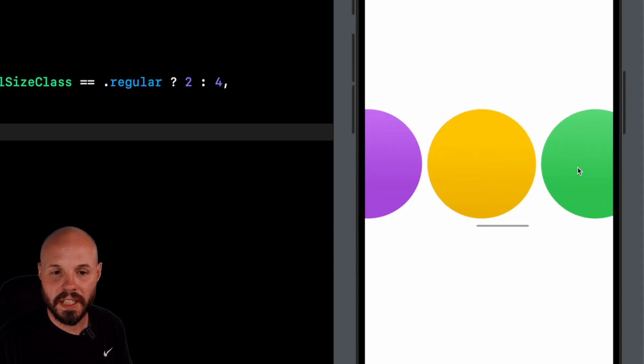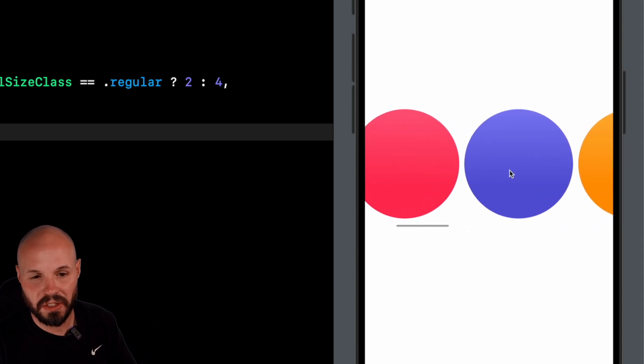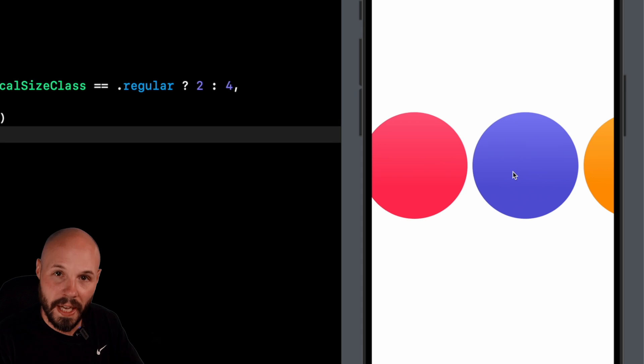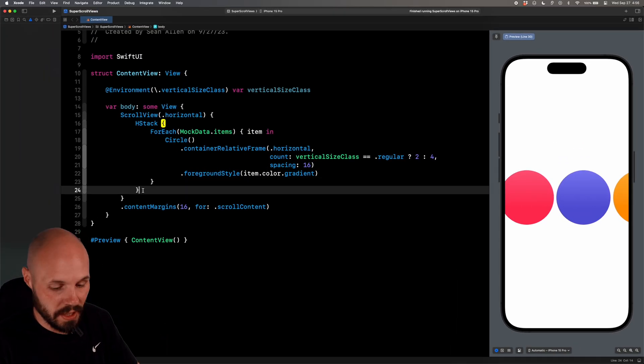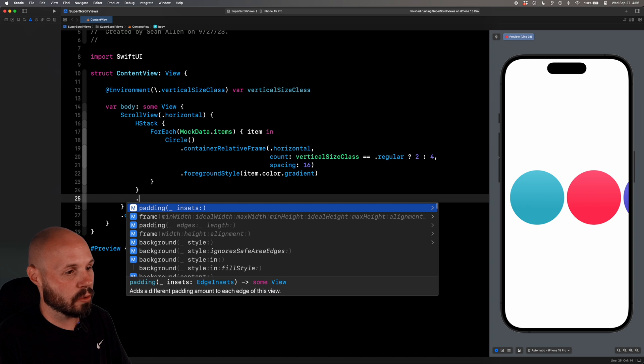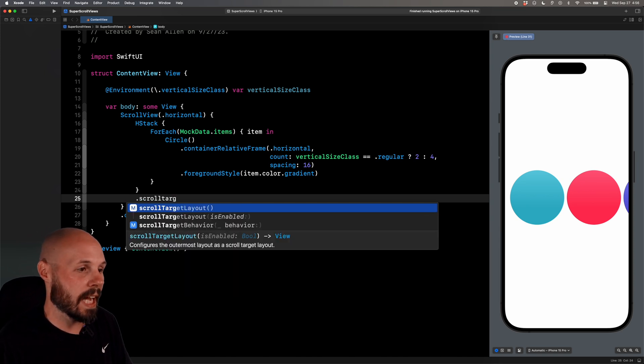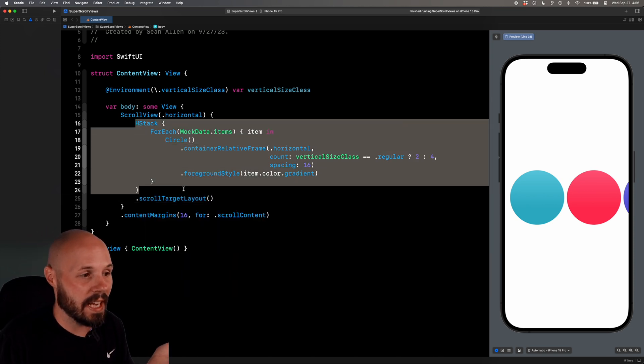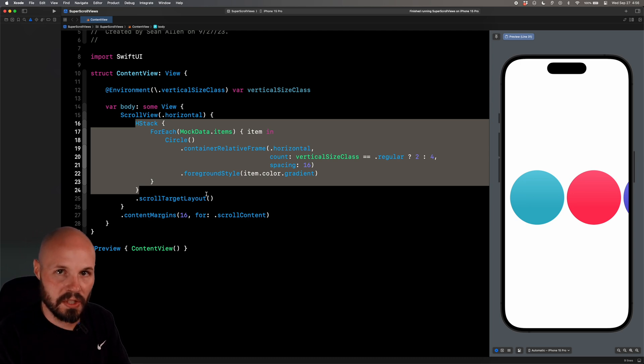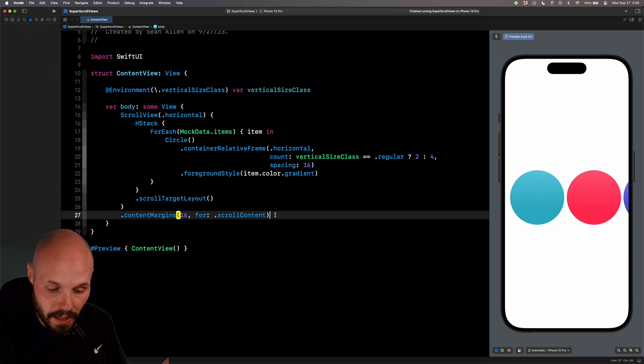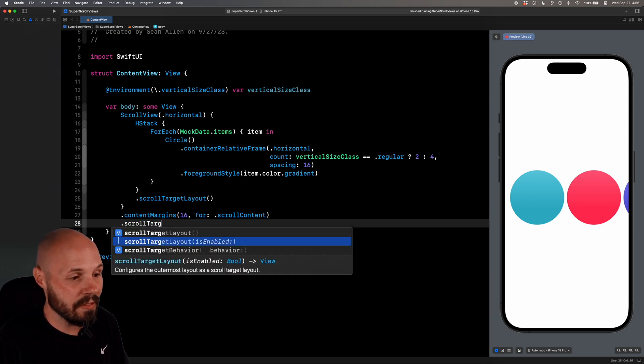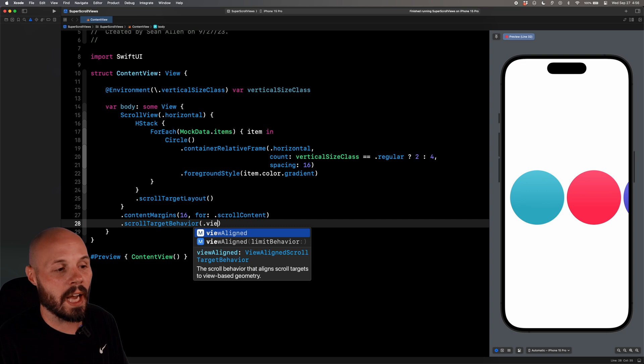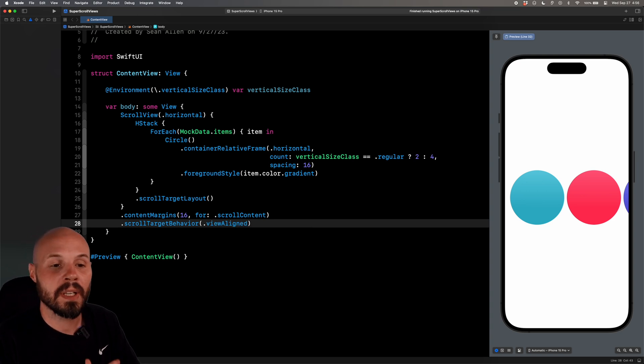But if you notice when I'm scrolling, I can just sling it around and doesn't like intelligently stop. Maybe I want to go view by view, circle by circle. Well, that is now super easy in iOS 17 as well. So on the HDAC, we want to do .scrollTargetLayout. That's saying everything in this HDAC can be a target we can scroll to. So that's how it knows to stop at each circle, potentially. The second piece of this puzzle, again, another simple modifier, .scrollTargetBehavior. And we're going to do view align for right now. There's another one called paging I'll show you in a second.